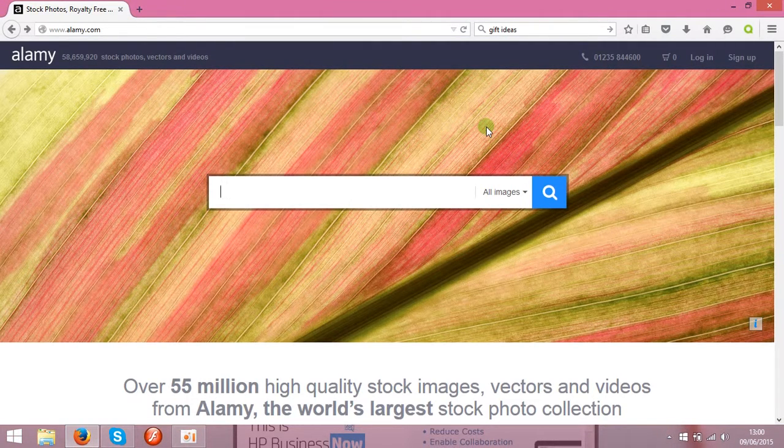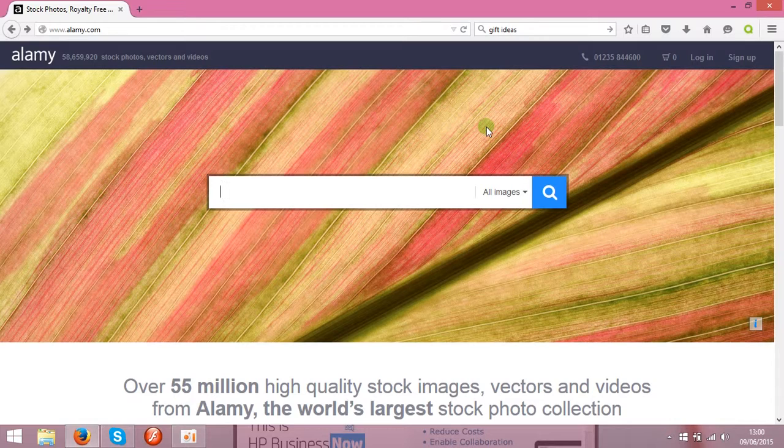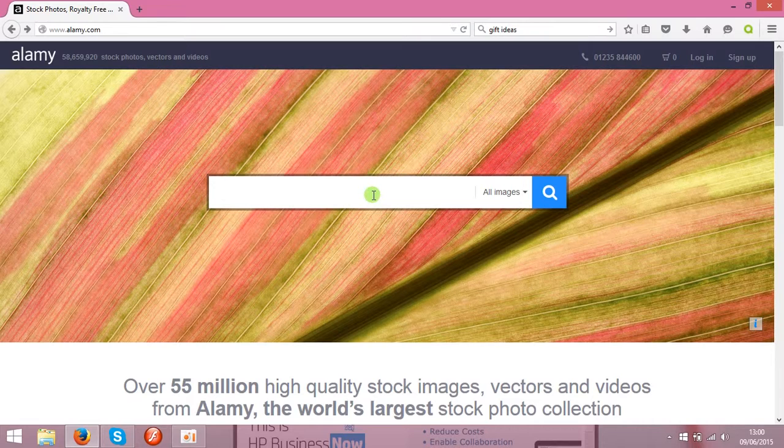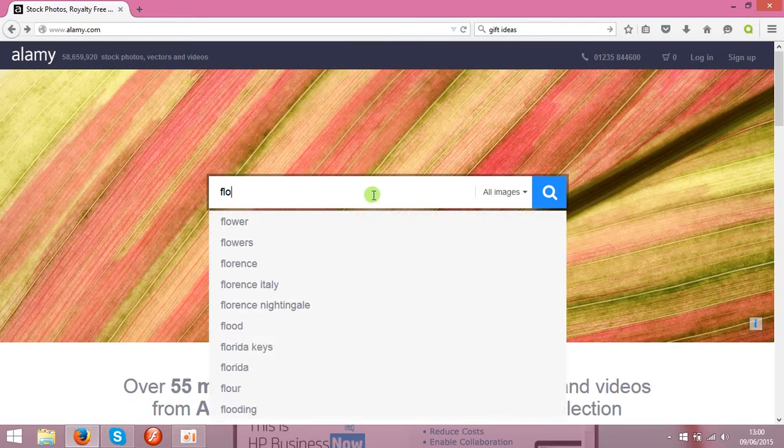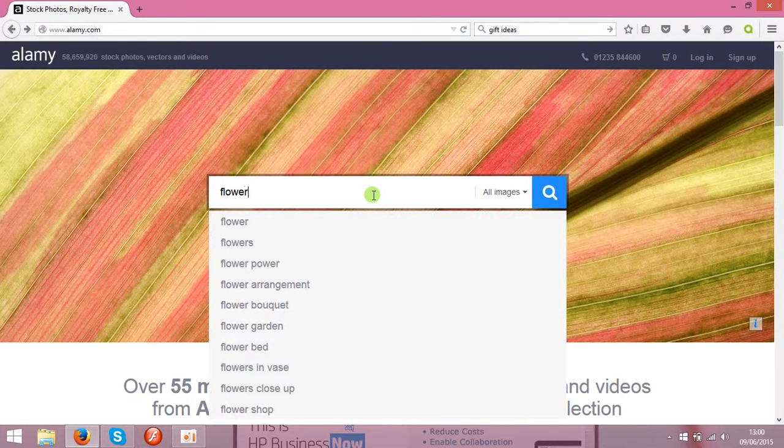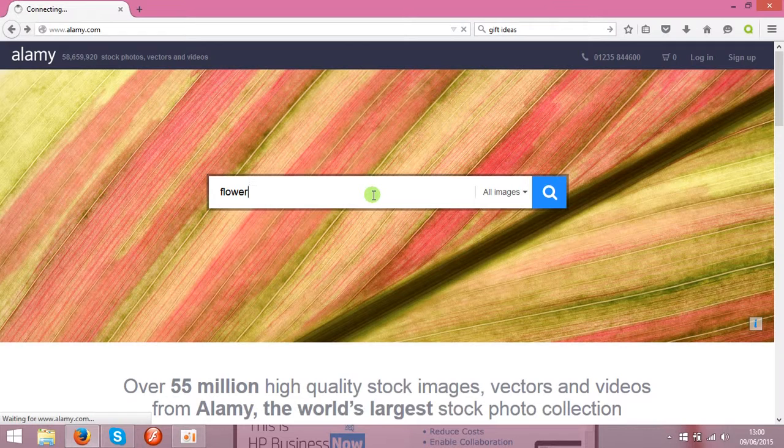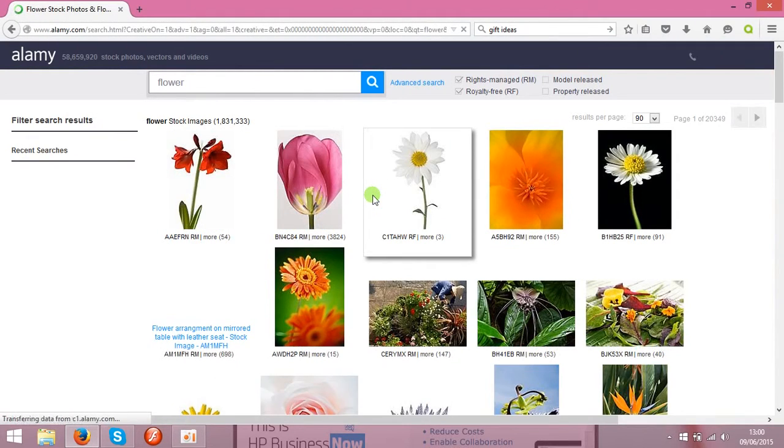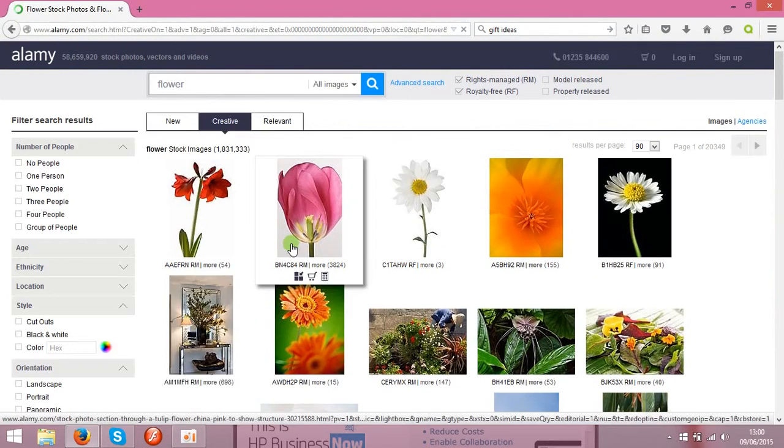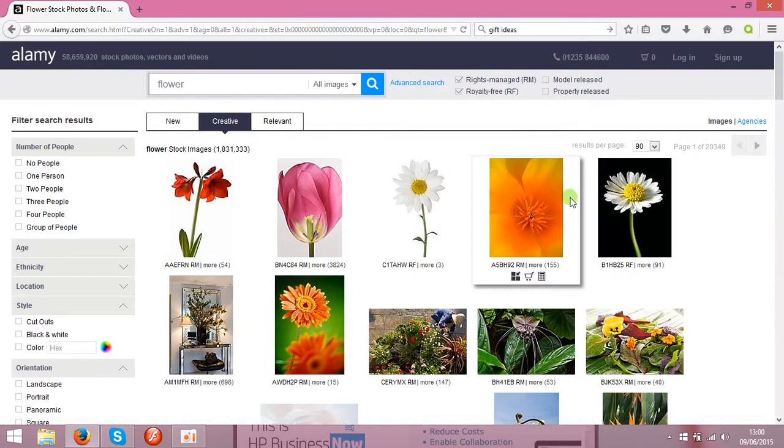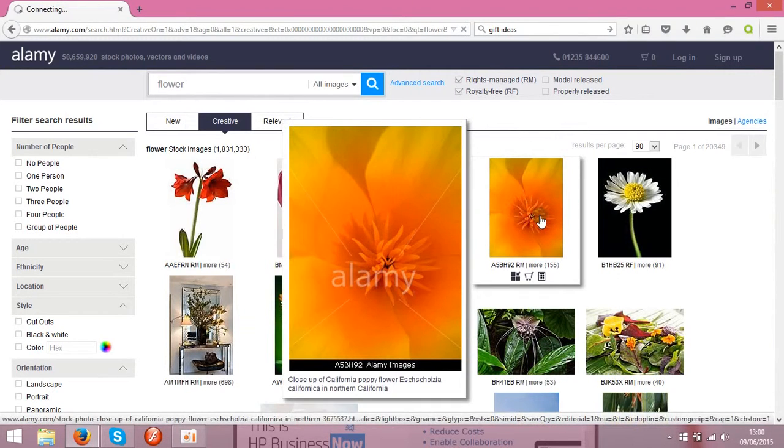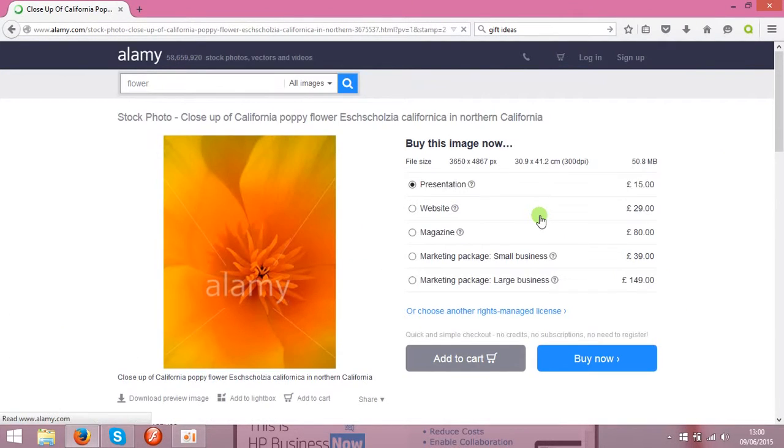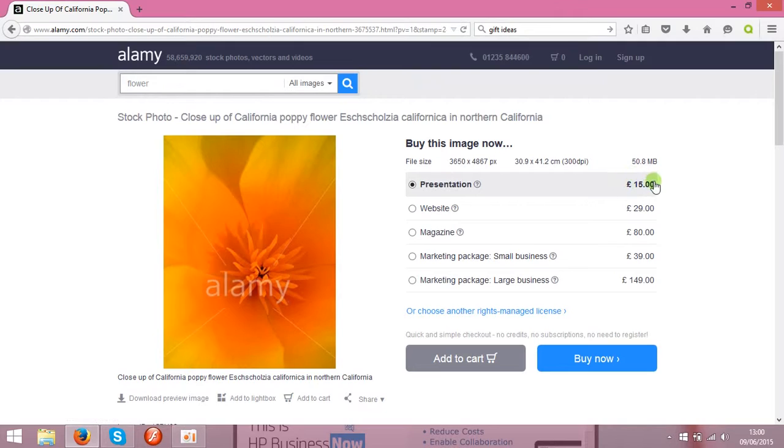This website offers really good prices, so you can really expect good profits. First of all, let's check the prices for photos like flowers. You can check it yourself as well, that's Alamy.com. Let's check this photo, and as you see, the prices start from 15 pounds, that's approximately 20 dollars.